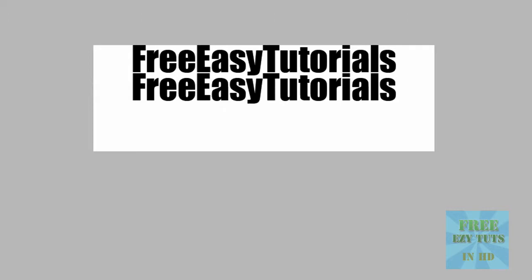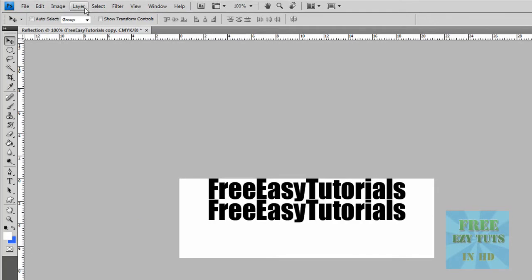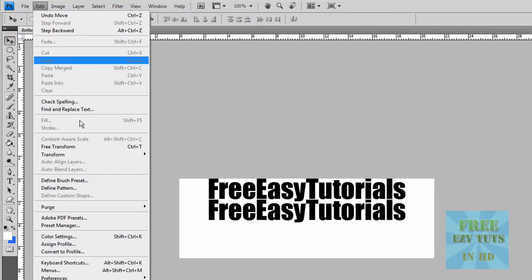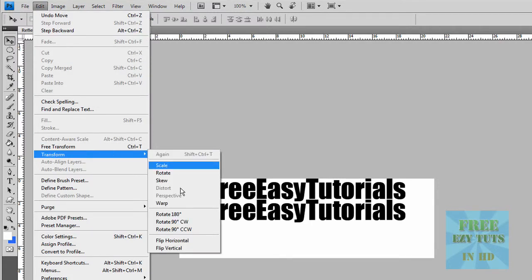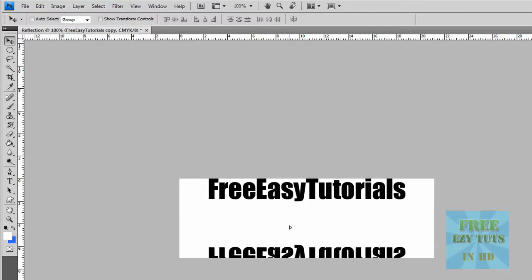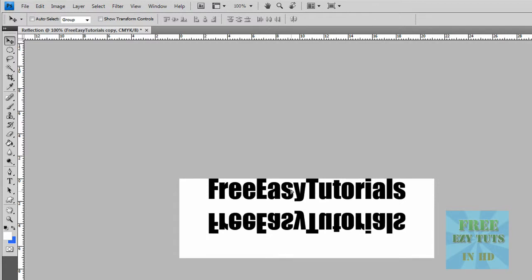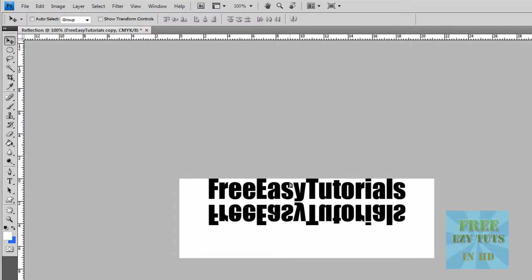And go to Edit, Transform, and Flip Vertical. You won't be able to see it, maybe you might not be able to see it. All you have to do is click and drag up. You want it just so they're not touching.